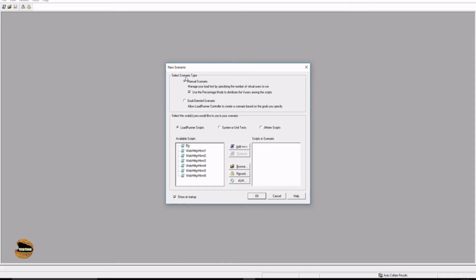The very first thing to address is selecting the scenario type. We have two different types: number one is the manual scenario and number two is the goal-oriented scenario. In the manual scenario we have configuration options to set up the scenario — like how many users will be initializing and how many users will be running.